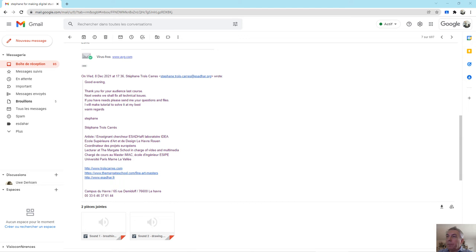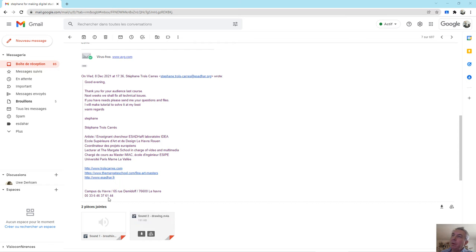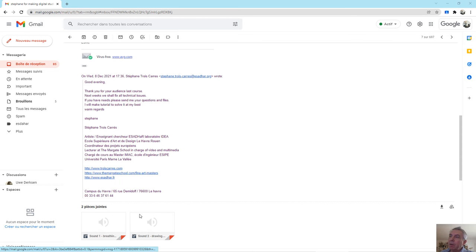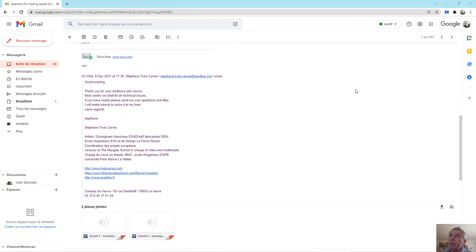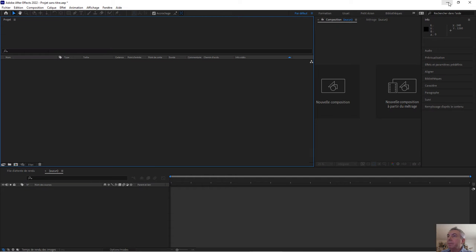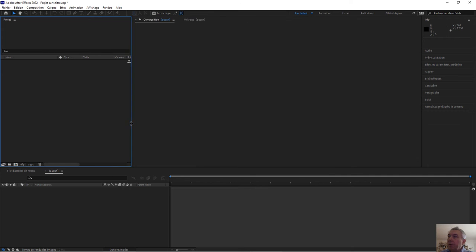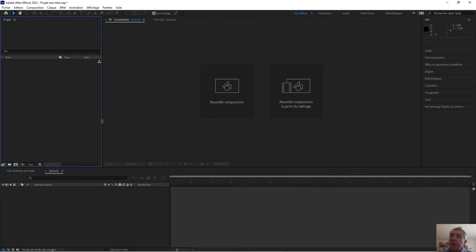This tutorial is done for Esme but it can be helpful for everybody. I received an email from Esme. She sent me her sound, her picture, and I put them together in order to make a 60-second clip. So the first thing I have to do is to be on After Effects, then I go to import all the pictures.